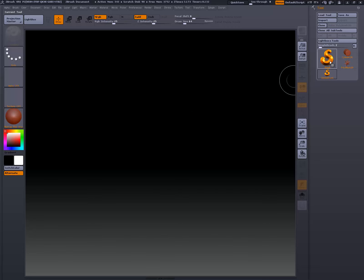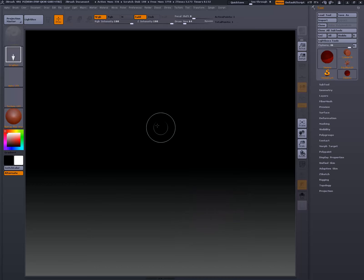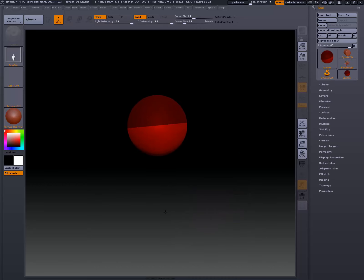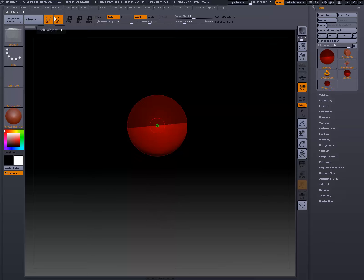So the first thing we're going to do is just click on simple brush here, and I'm going to select ZSphere. And I'm going to drag that out, and once I'm done, I'm going to hit the T key. And what that's going to do is it'll open edit mode, or activate edit mode here, and that'll allow me to draw on my ZSphere.